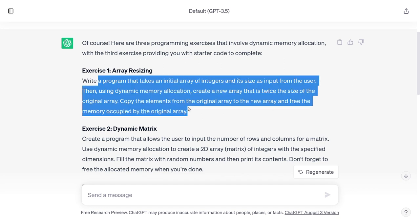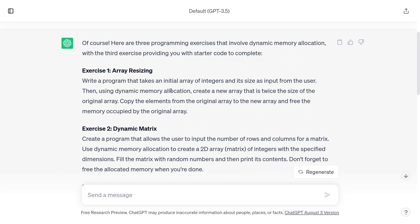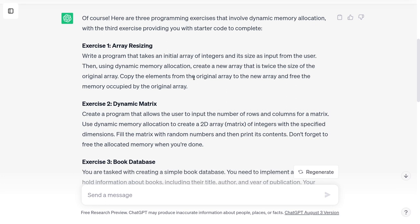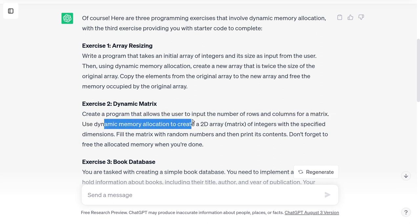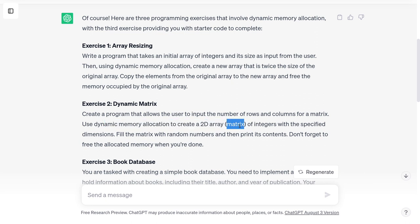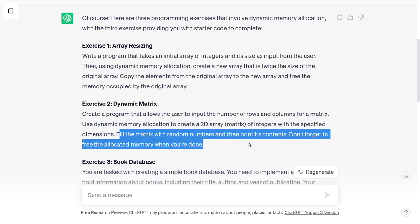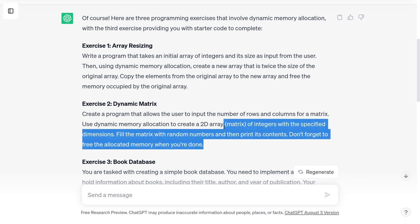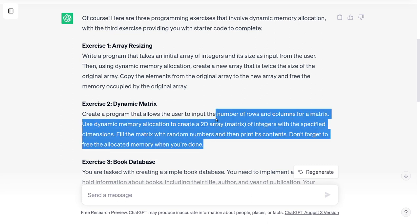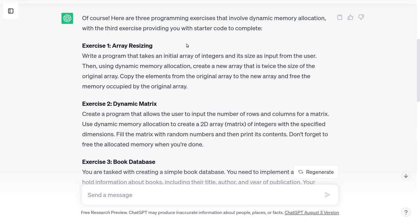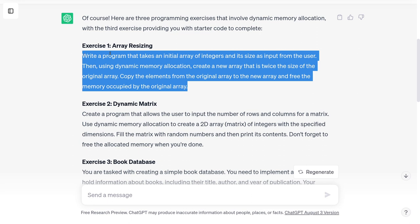Write a program that takes an initial array of integers and its size as input from the user. Then using dynamic memory allocation, create a new array that's twice the size of the original array. Copy the elements from the original array to the new array and free the memory occupied by the original array. I have an issue with this. Exercise two is dynamic matrix: create a program that allows the user to input the number of rows and columns for a matrix, use dynamic memory allocation to create a 2D array of integers with the specified dimensions, fill the matrix with random numbers and then print its contents.